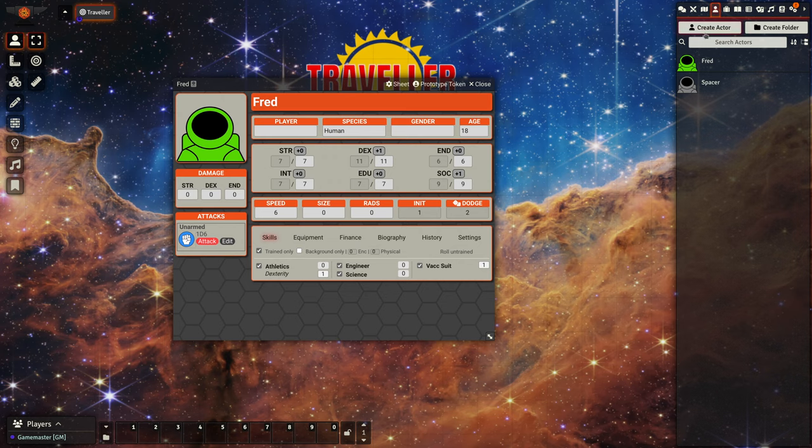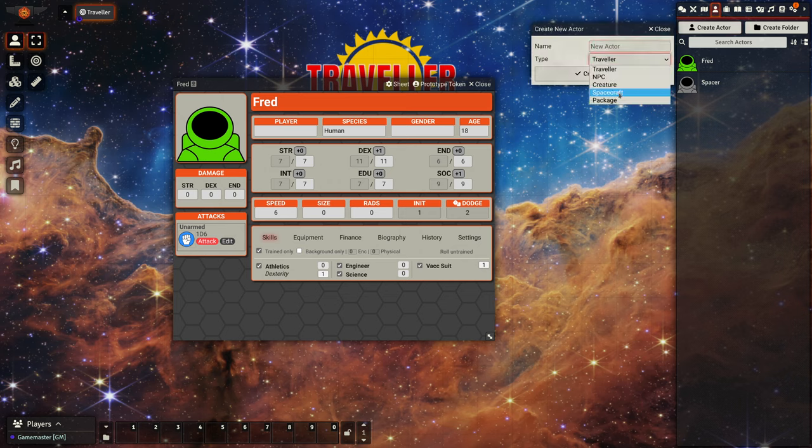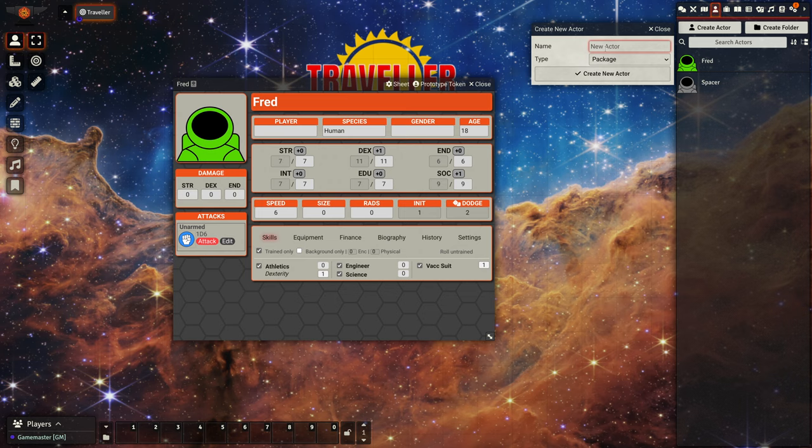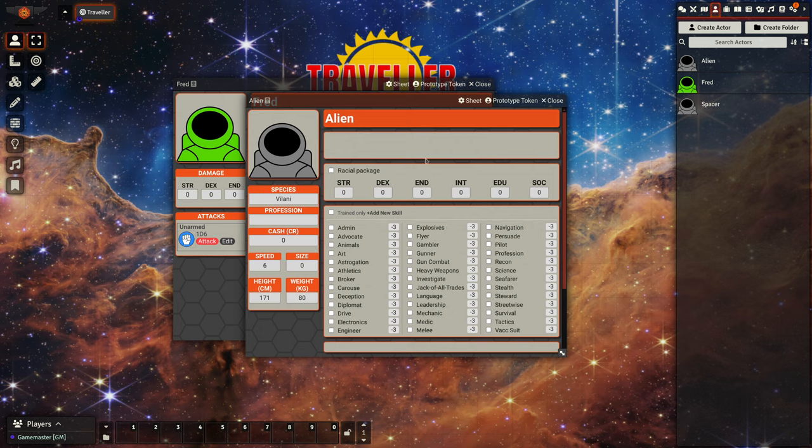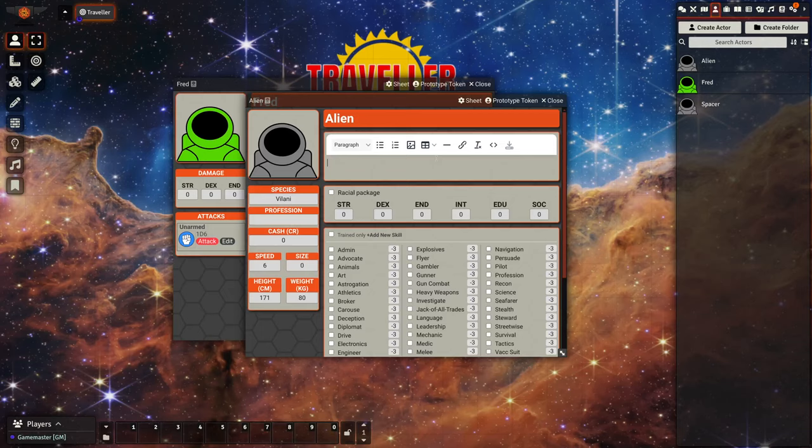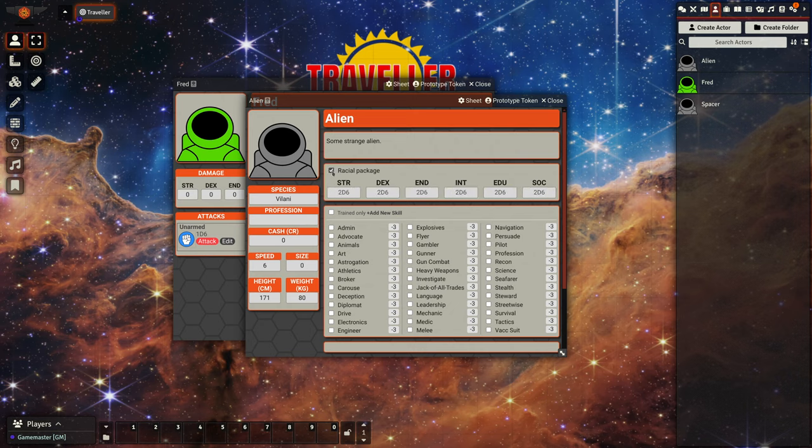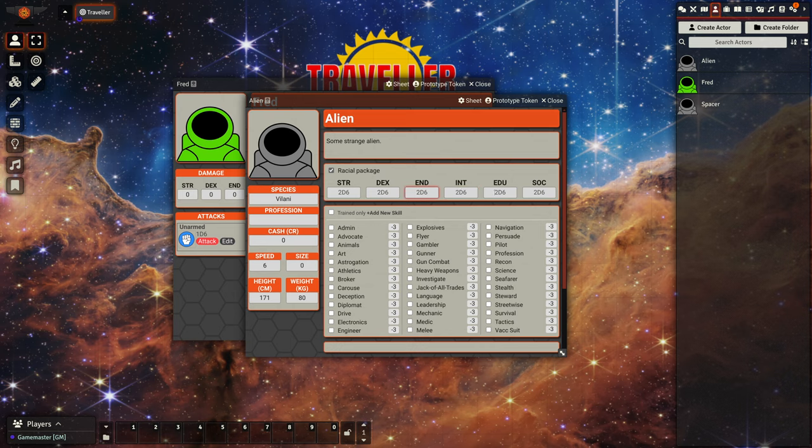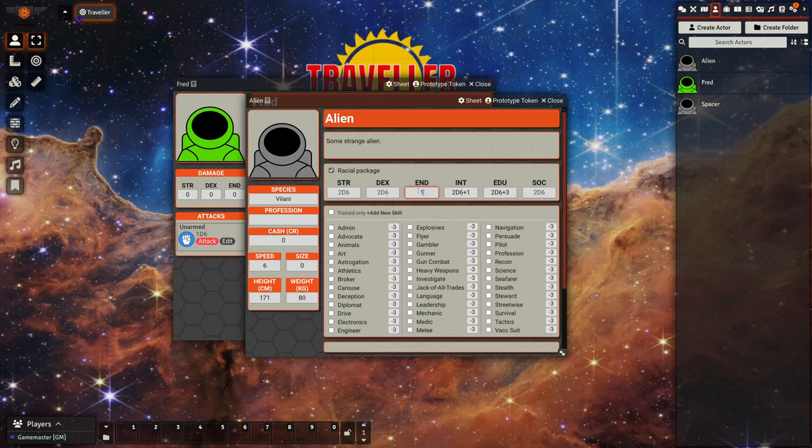Now, what our racial background did was something different. So we create another one, package. So we'll create one as an alien type. So we can mark this as a racial package. So what this allows us to do is set default rolls for the characteristics. So maybe this is some type of gray which knows a lot, maybe they're not that strong.